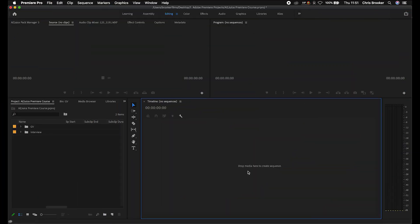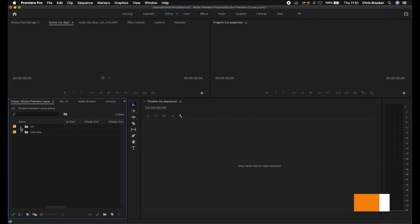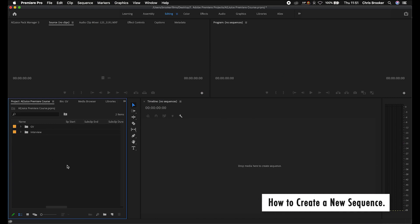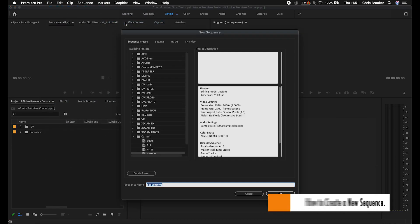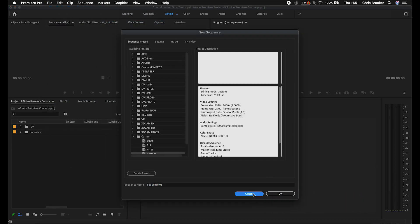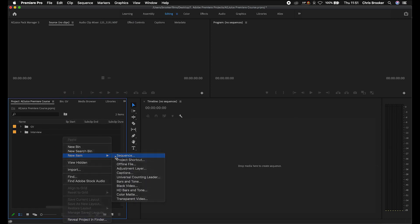Continuing on from the last episode, you can see that you now have your footage imported into your folders. It's organized and ready to go. So we need to begin the process of creating a brand new sequence. There are two ways of doing this. You can go File > New > Sequence, or alternatively you can go down into the project window, right-click, go New Item > Sequence. Both get you to the same menu.